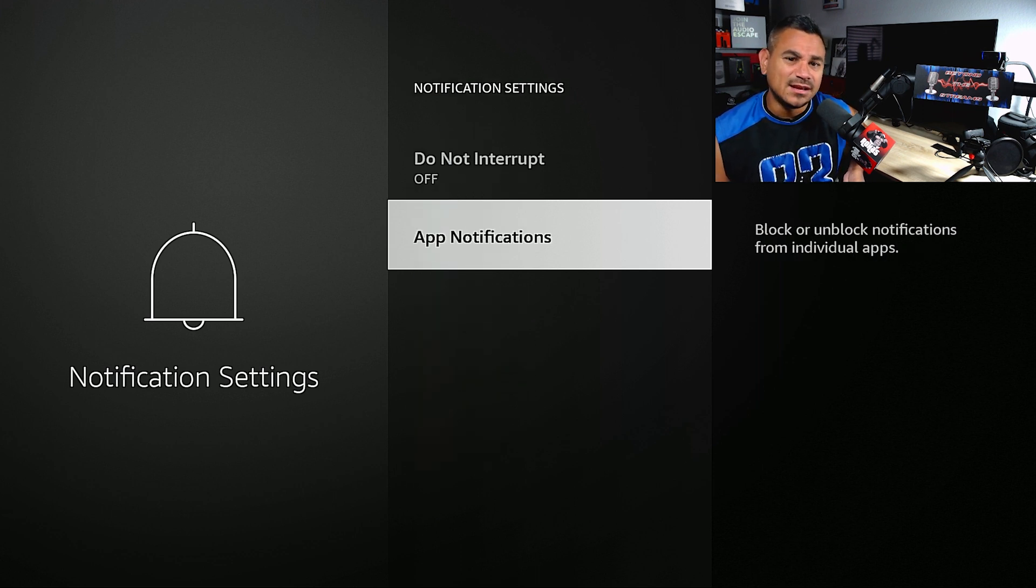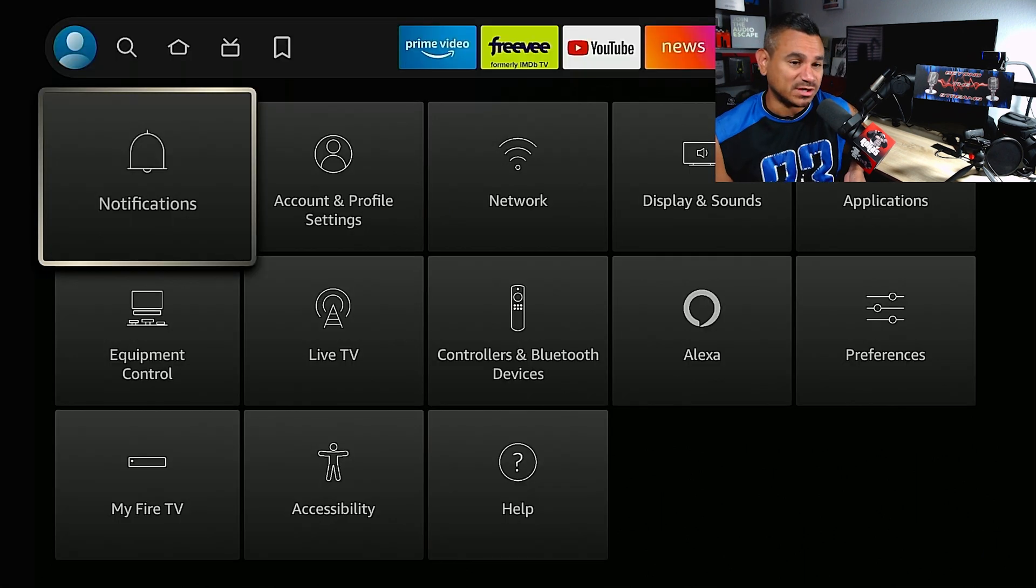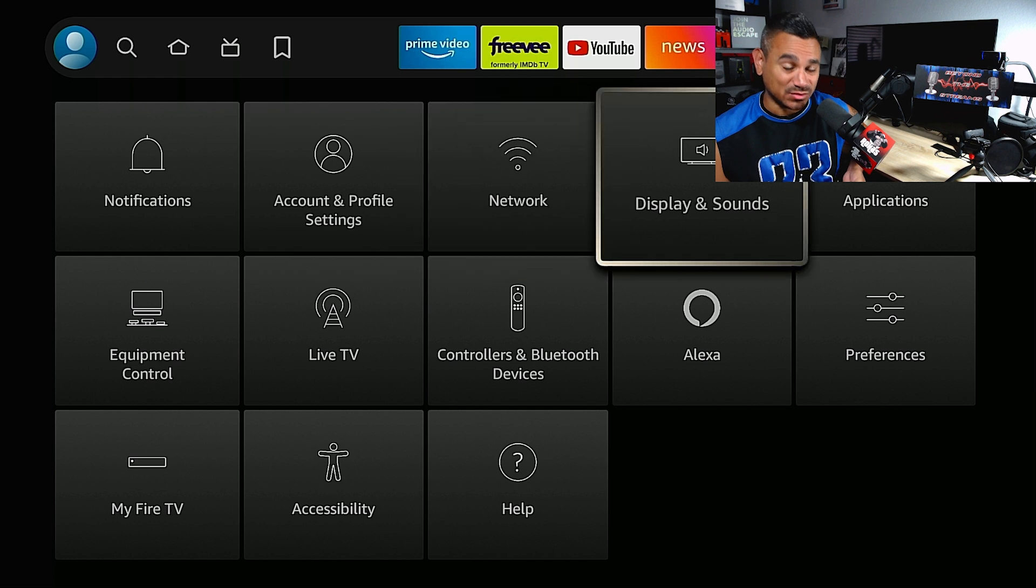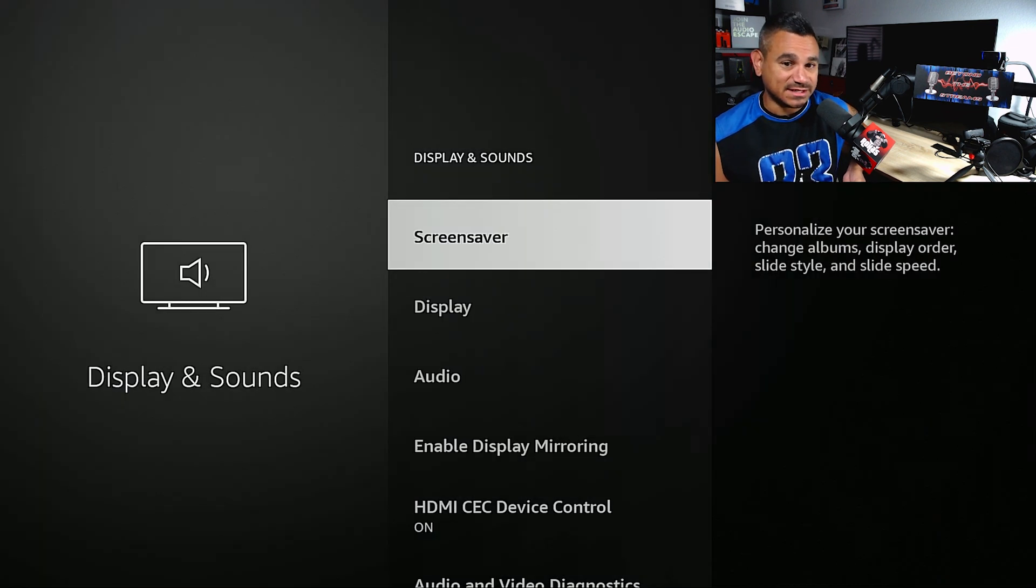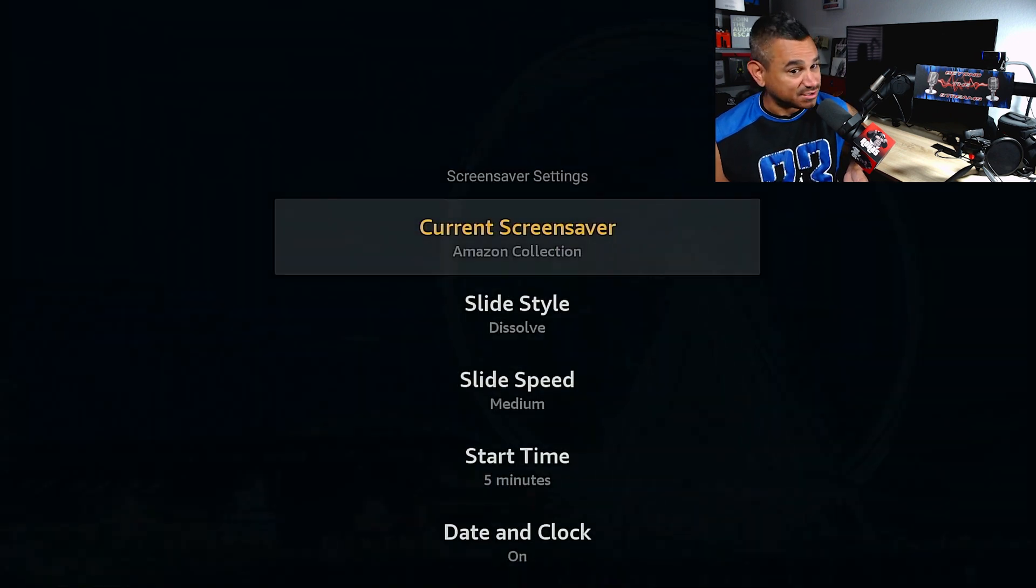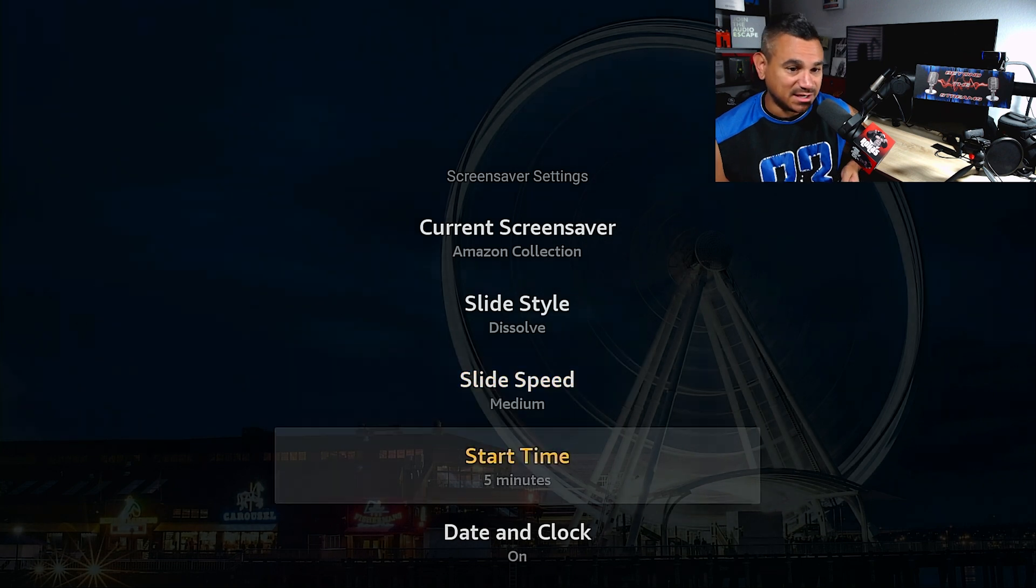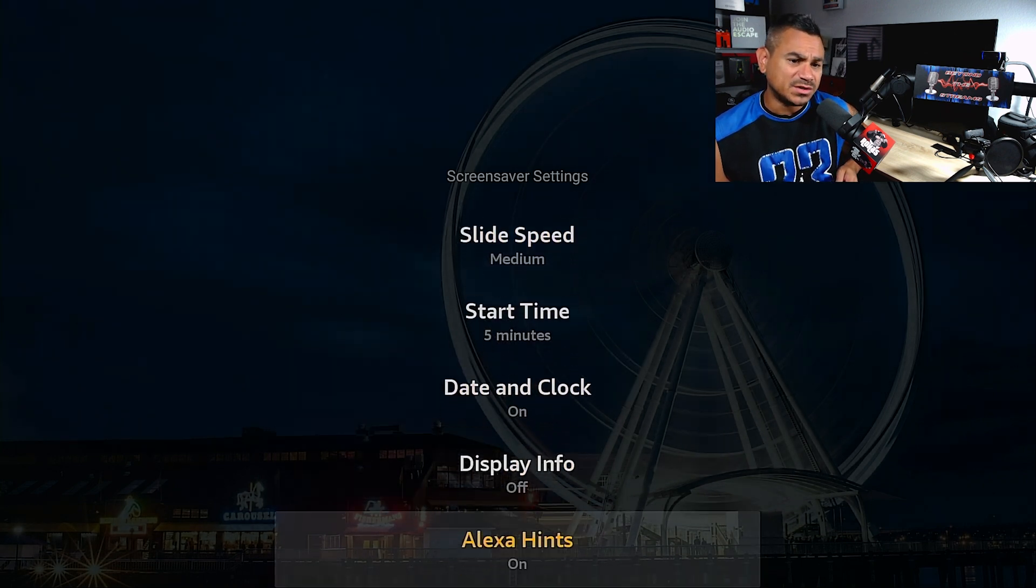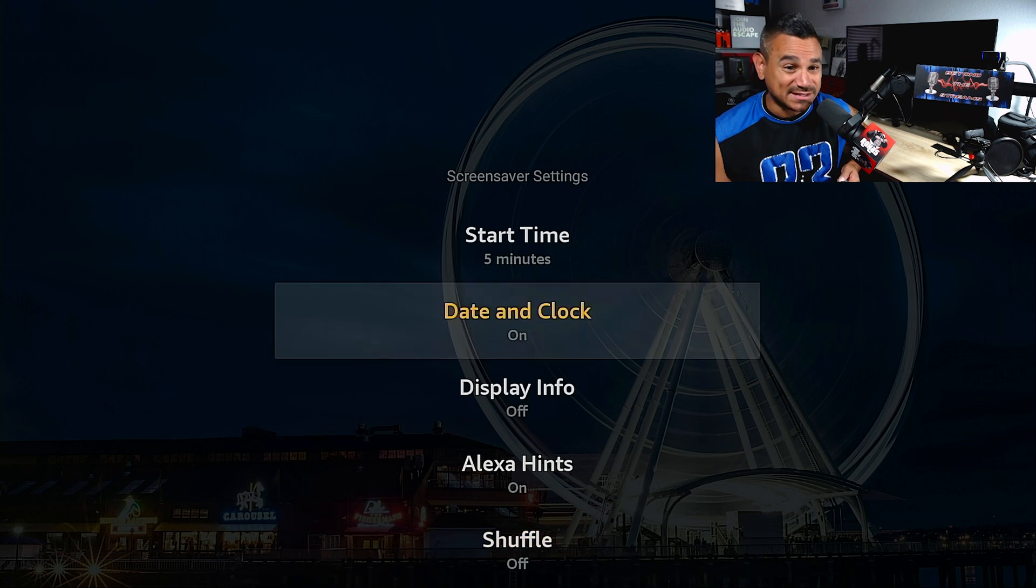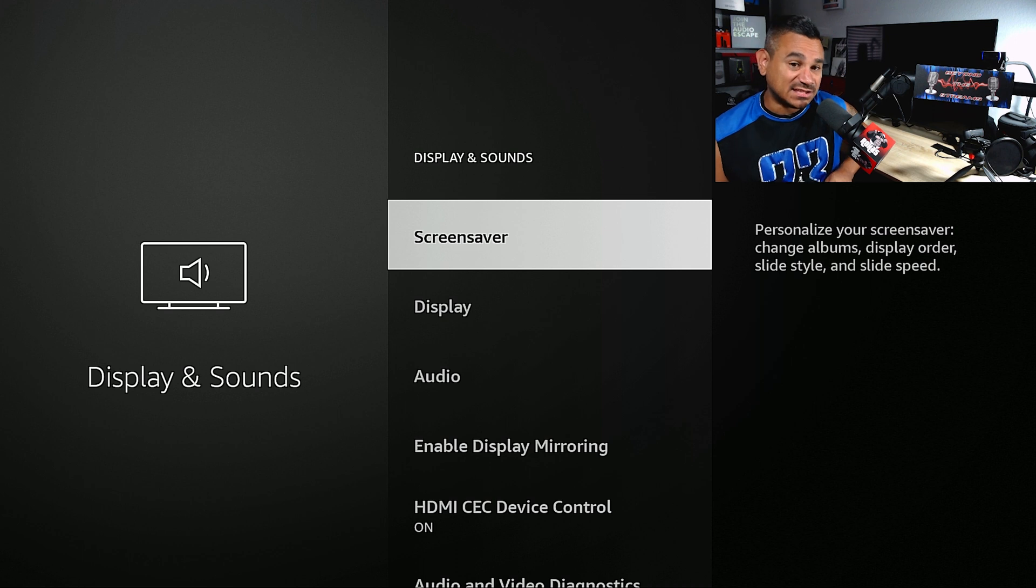Display and Sounds has a lot of stuff. If you go to Screen Saver, you can use the current screen saver, slide styles, slide speed, and start time. When you want this thing to work too fast, it could actually slow down your device or kick you out sometimes. I typically just leave it as is or turn it all off.